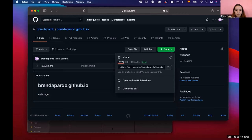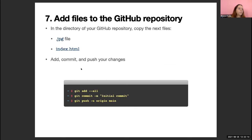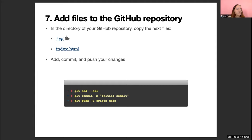The next step: the important thing is that you have the JPEG file in your GitHub repository, but also the file index.html. So the next step would be to add, commit, and push our changes to GitHub.